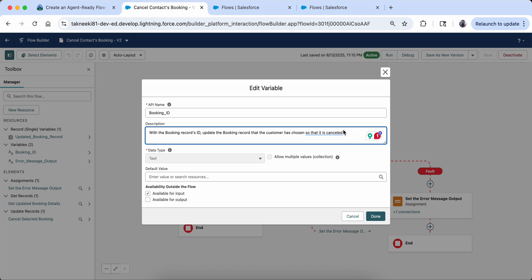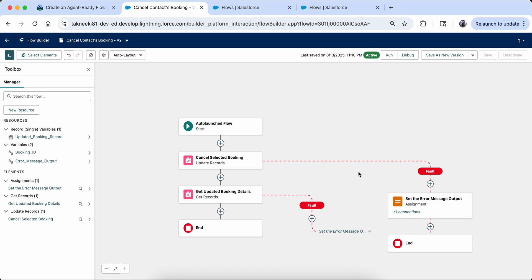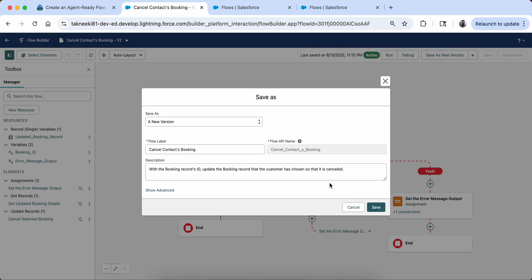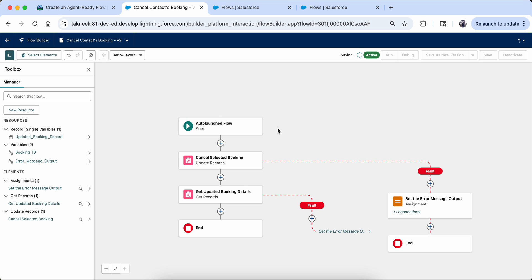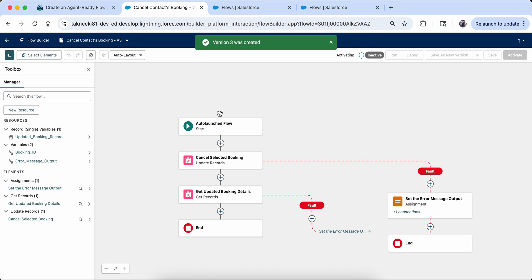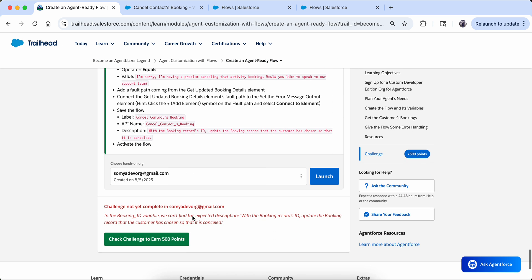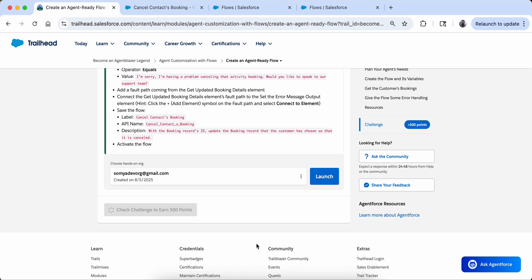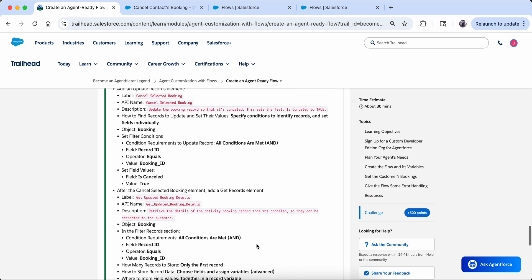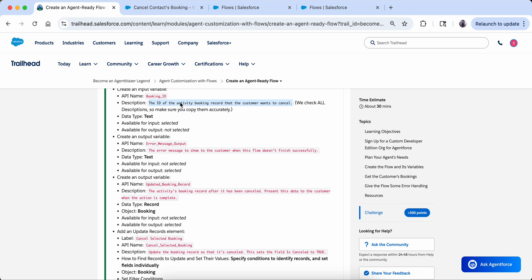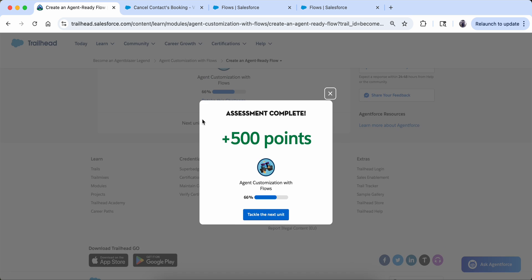Let me redo this — update the Booking ID description with the correct text, click Done, save as a new version, then activate. Let's check the challenge again. It is done now! So it was probably just a space or copy mistake. Thank you for watching and please subscribe — bye bye!